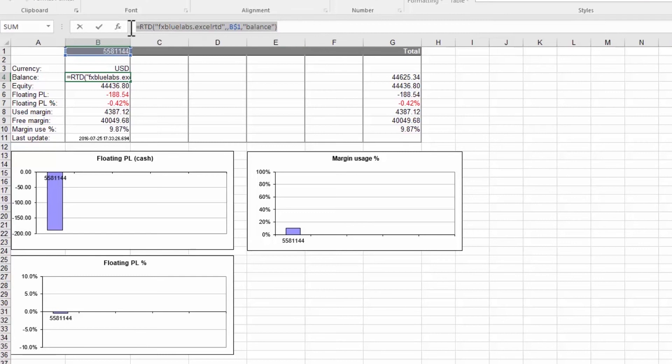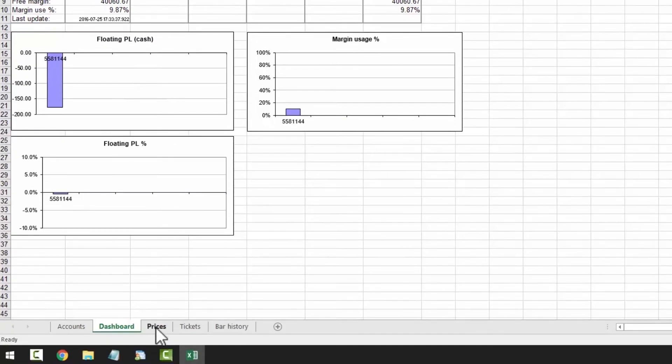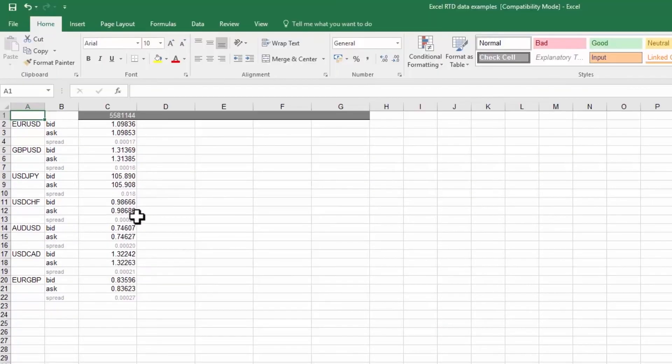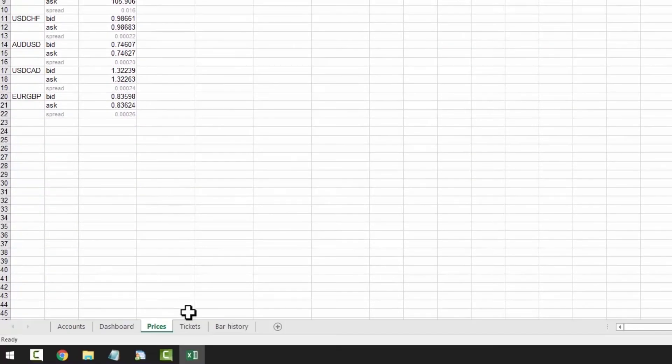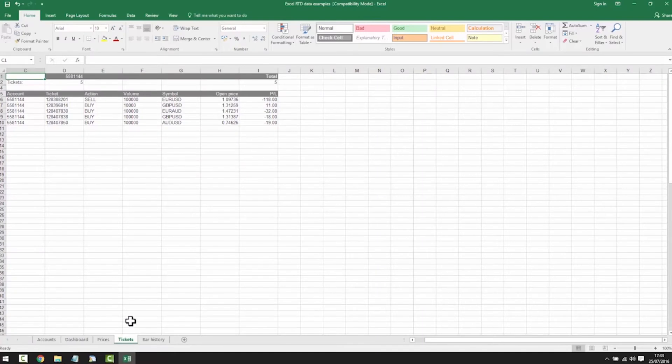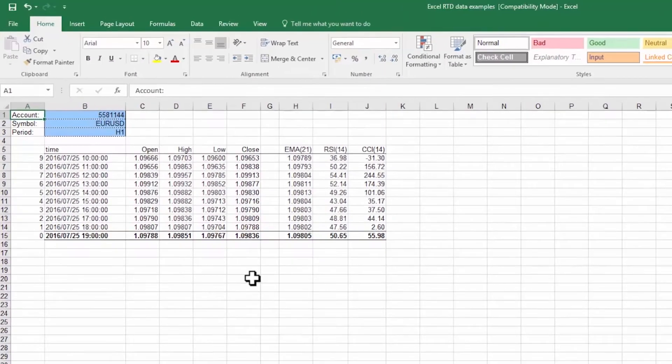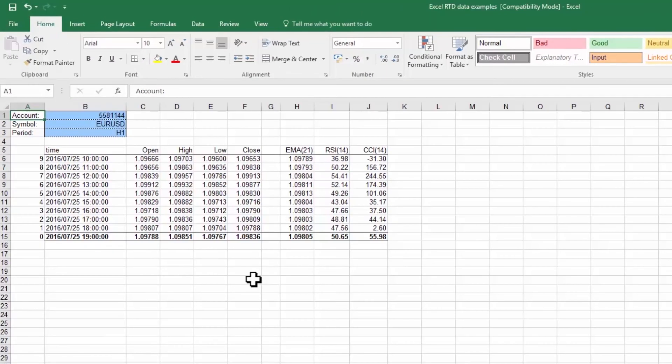This entire example spreadsheet is built out of simple formulas such as this one. If we click the prices tab we can see bid, ask and spread being displayed. In tickets we can see key data per ticket and in bar history we can see various bar related data. Of course you can add anything you want to this basic example.